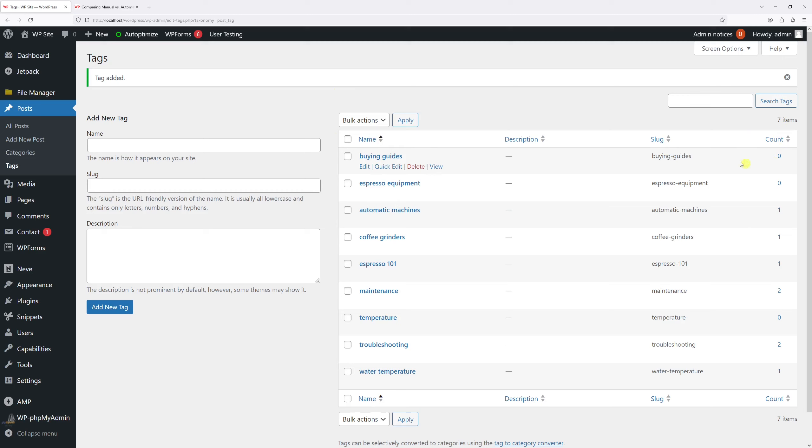So we've successfully added two tags. Now as you can see in the count column it shows zeros, basically they're not assigned to any of the posts. So let's go ahead and click on all posts.